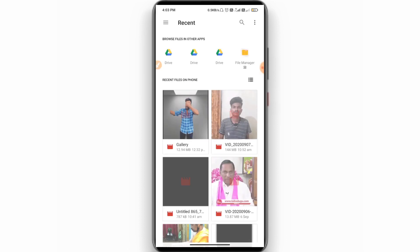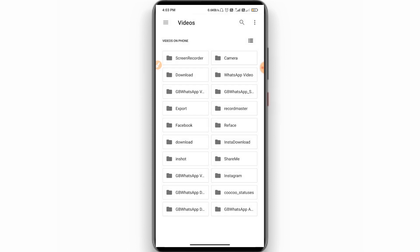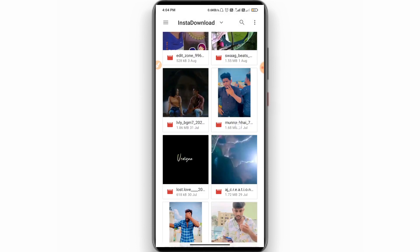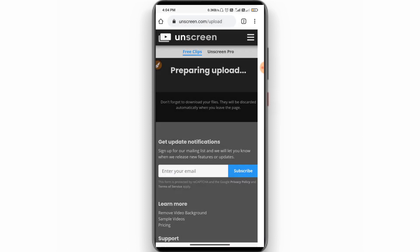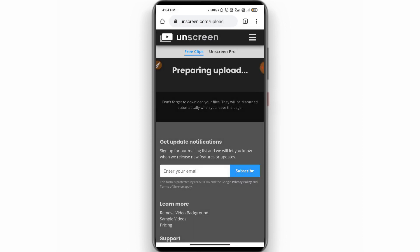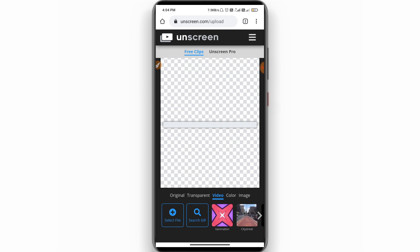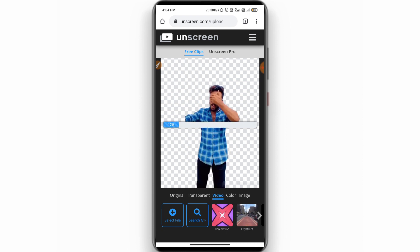Click on the file manager and select the video. Then click on the video and select the video. As you can see, you have a NetBot and you can load the NetSpeed. You can cut the interface and remove the background.